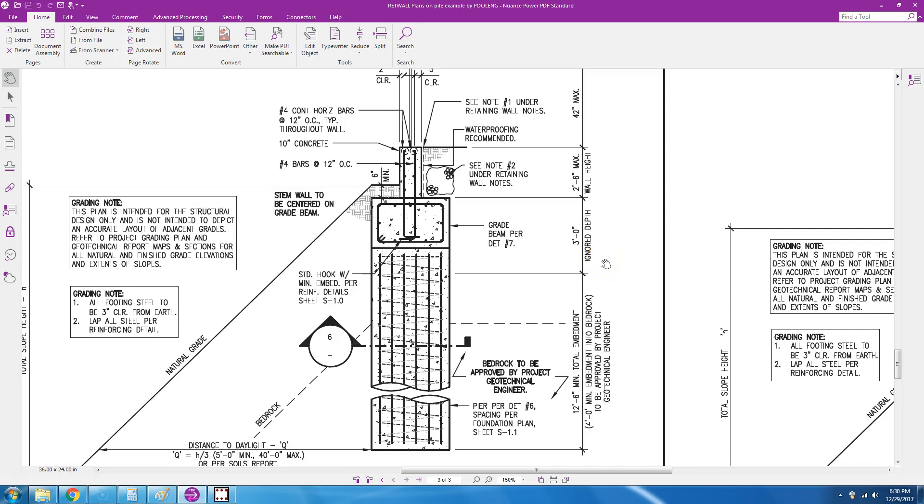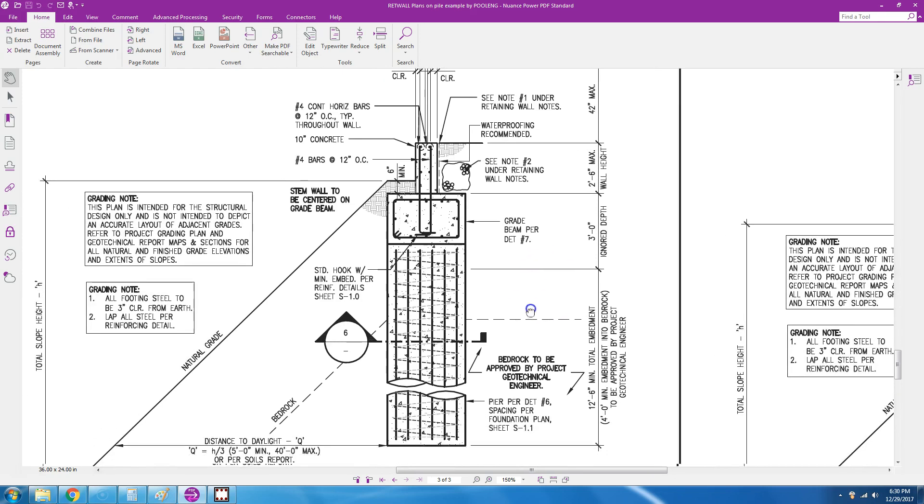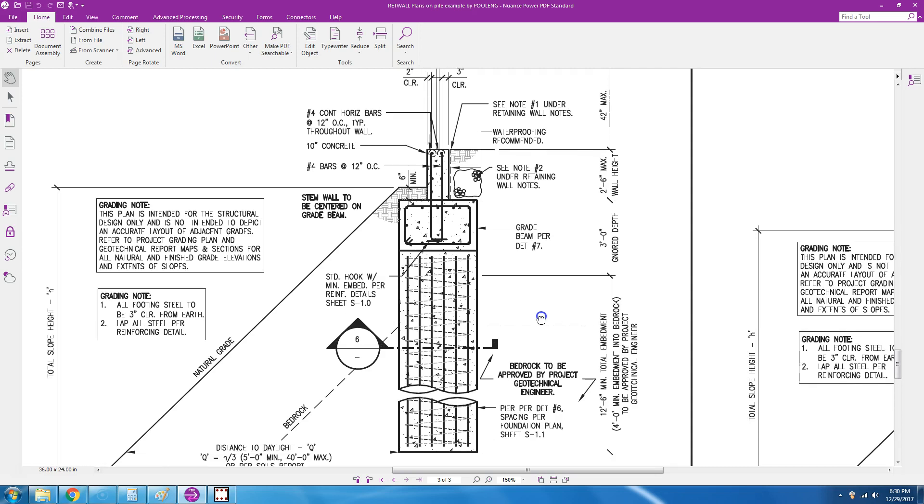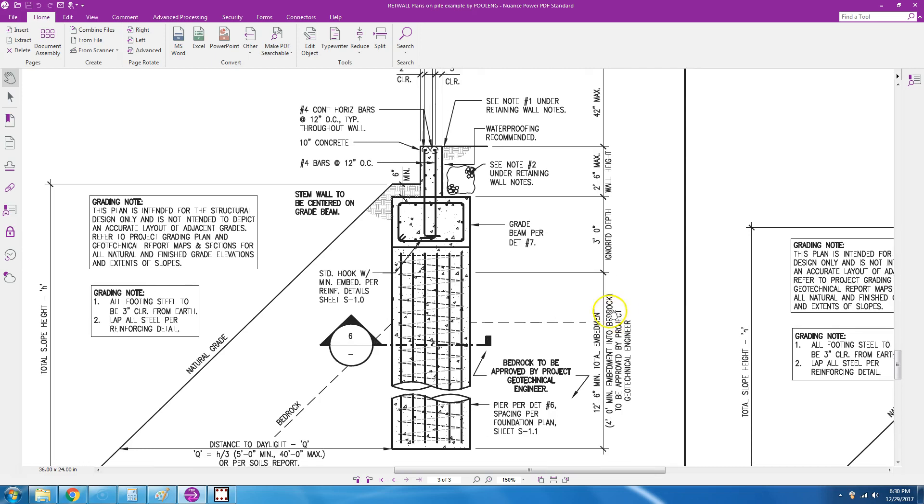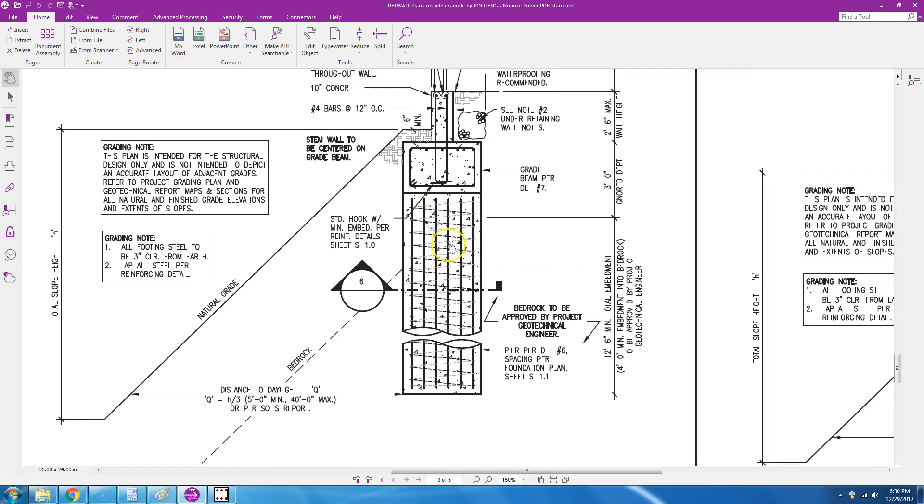Hi, welcome to Soil Structure Software. This is a video regarding grade beam. Let me show you what the grade beam is. Here you have an engineering plan. There is a stem wall, two feet six inches, and then it's supported by a grade beam which is in return supported by a drilled pier.